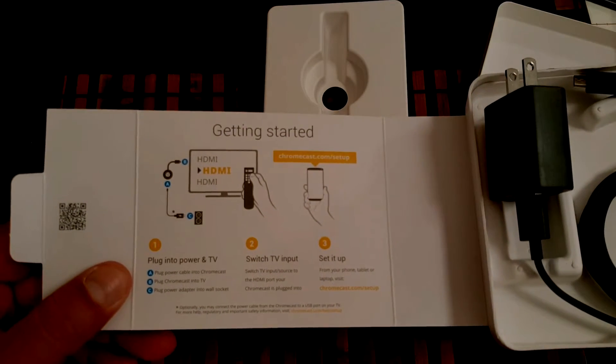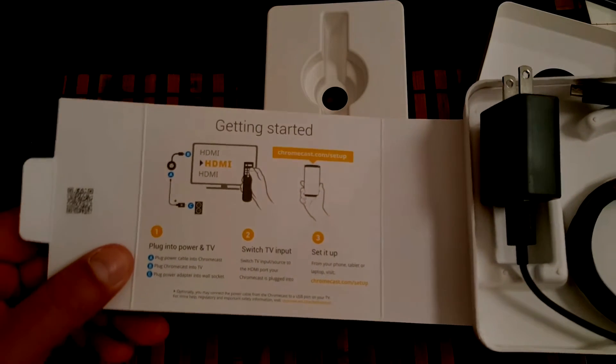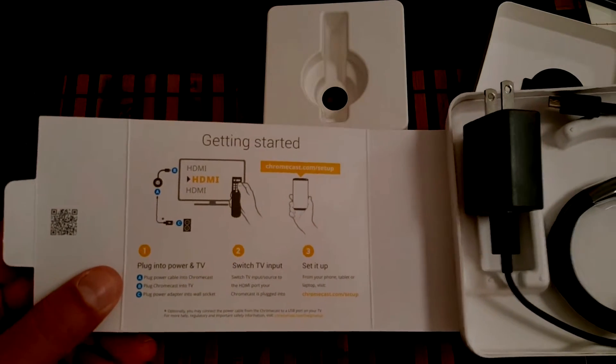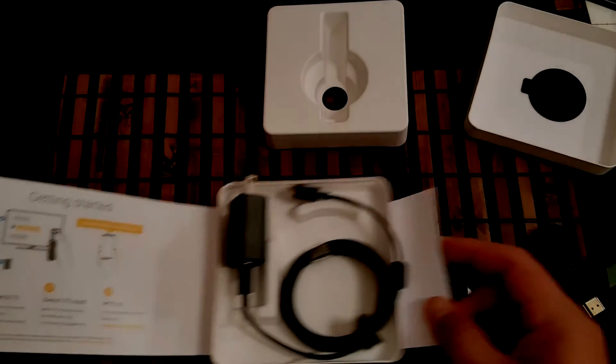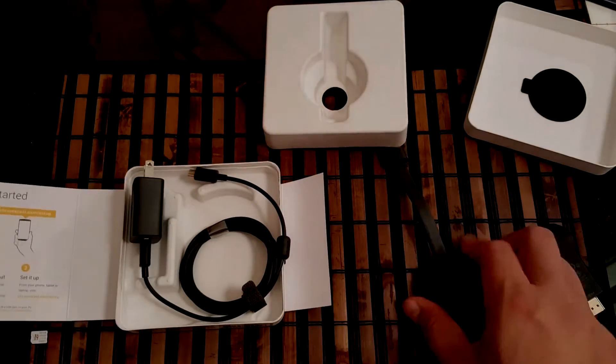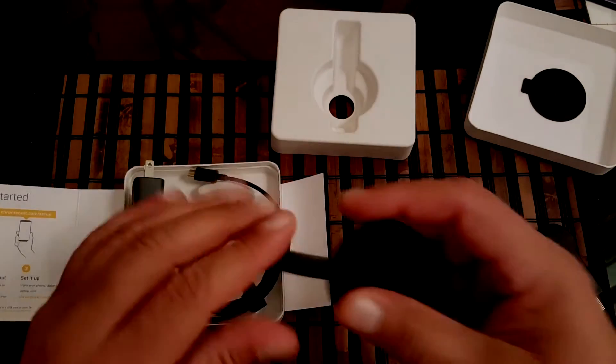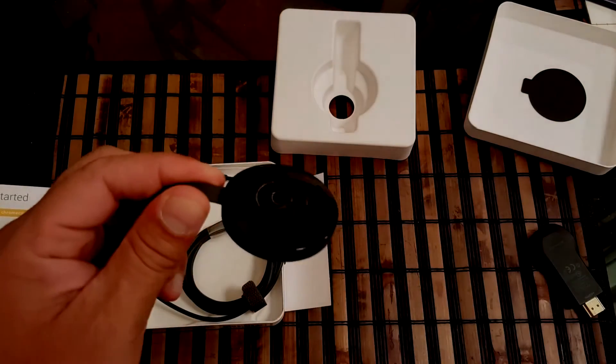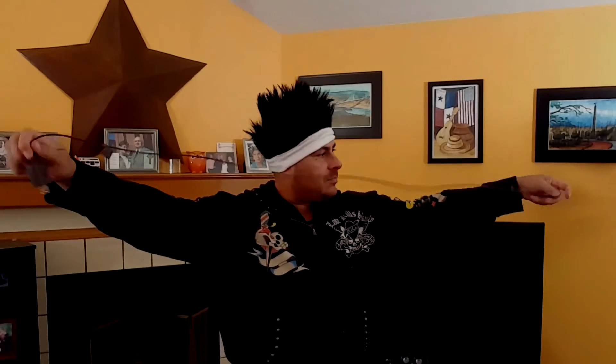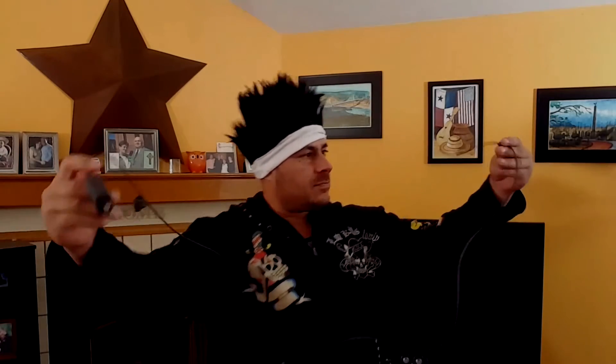Opening the box, same thing as the first Chromecast - we don't need anything else, just the device and the USB cable, and then on the other end the connector that goes into the electricity outlet. As you can see, it's actually pretty long. The cable itself is probably like five, maybe six feet long.